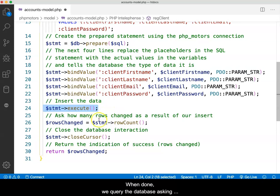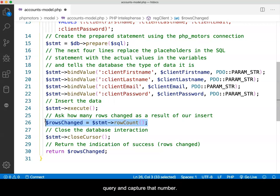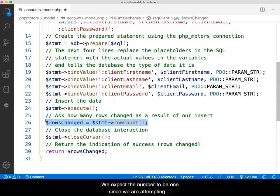When done, we query the database asking how many rows in the table were changed with the last query and capture that number. We expect the number to be one, since we are attempting to add a single record with the new registration.